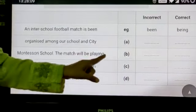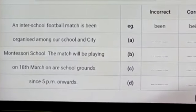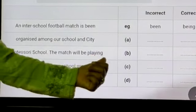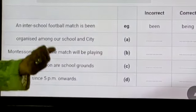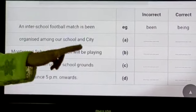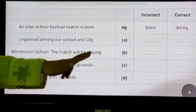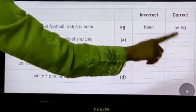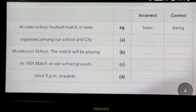Then 'the match will be playing' — when we use 'will be,' we never use '-ing.' We use '-ed.' So it will be 'will be played.' 'Playing' is the wrong word and 'played' is the right word.